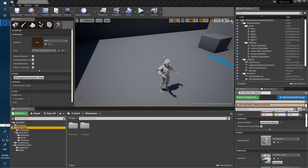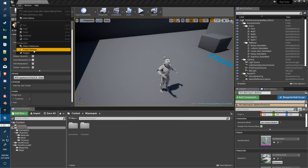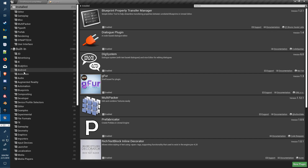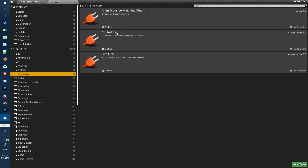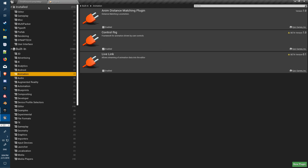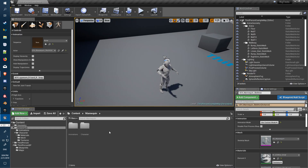Just going to do a quick run through of the control rig controls and setup so you can do animations within Unreal. This is a brand new project. All you do is go to Edit > Plugins, under Animation ensure the Control Rig is enabled, and then restart Unreal.